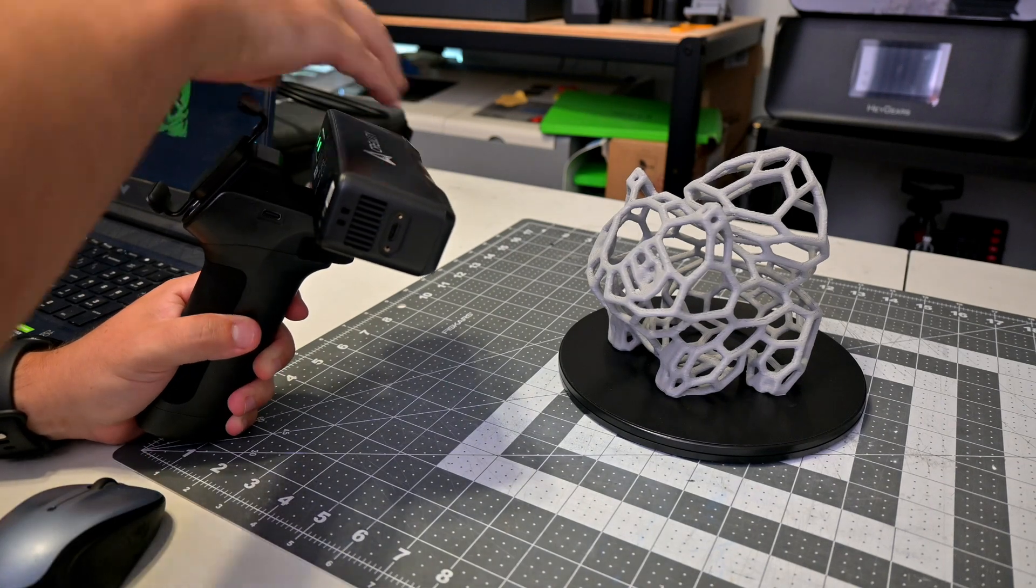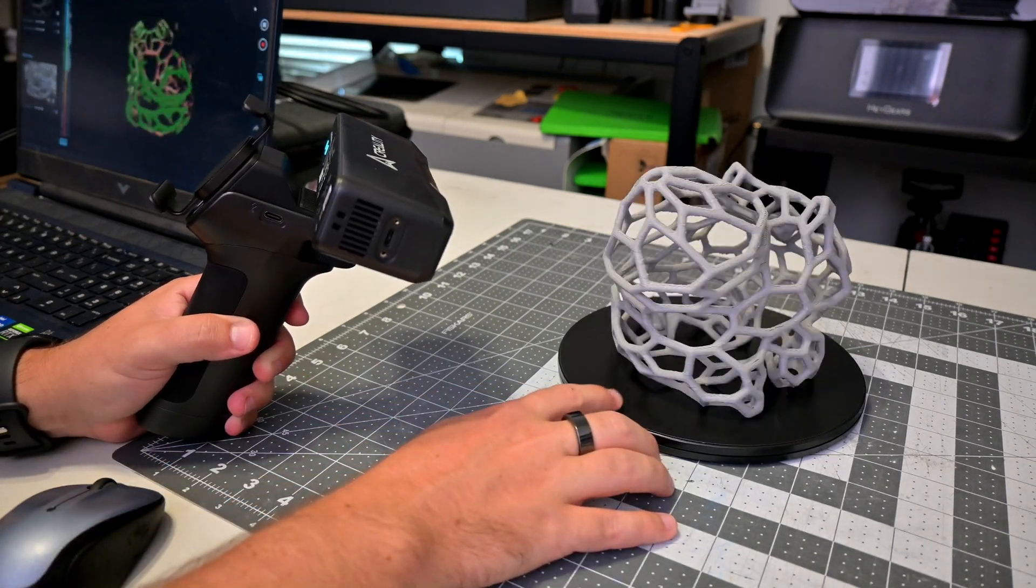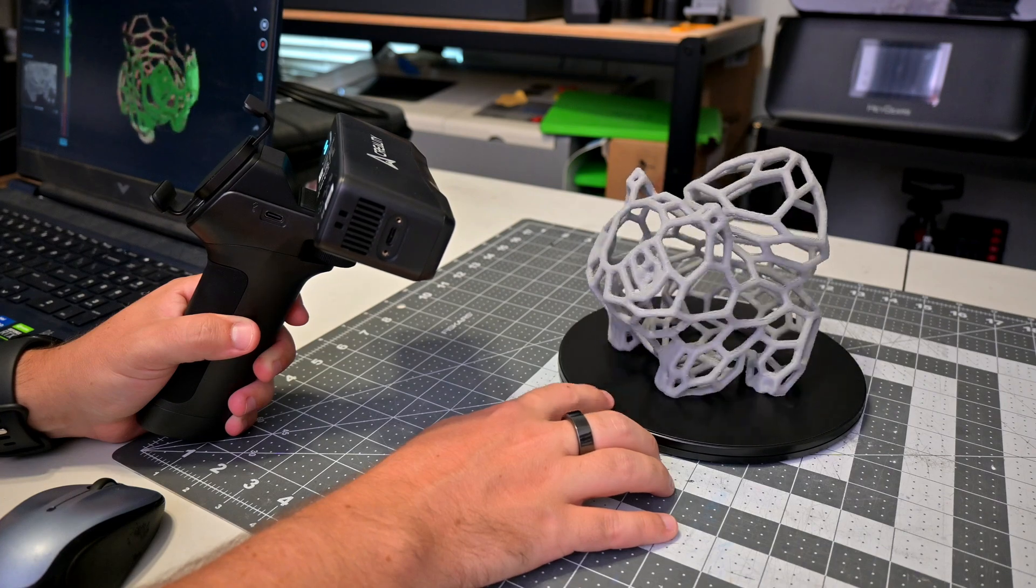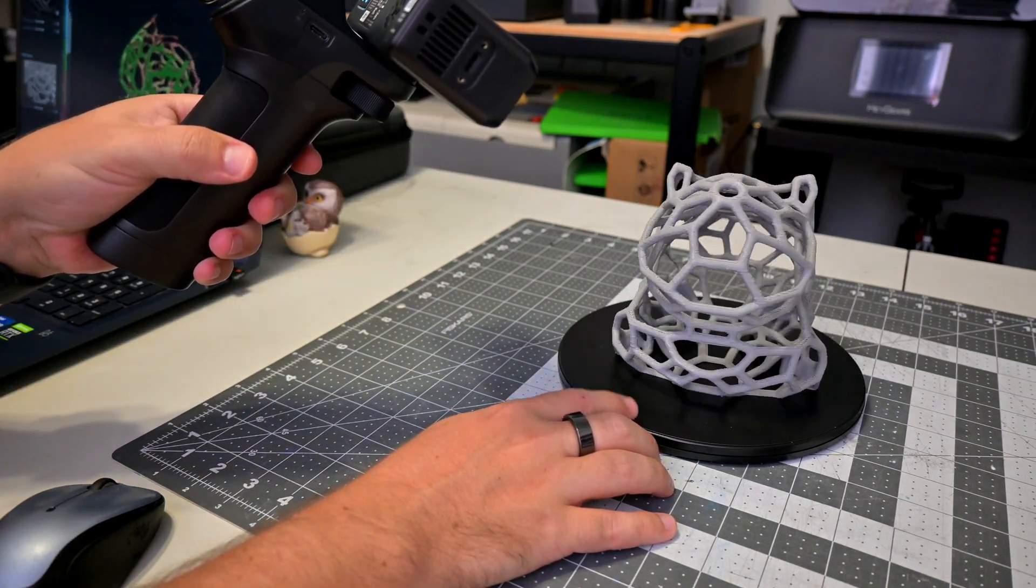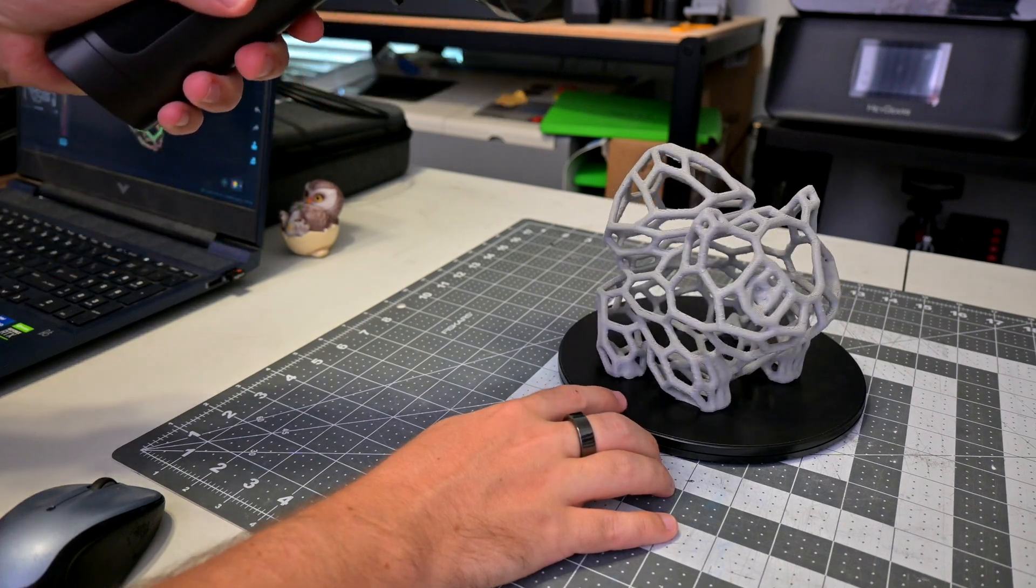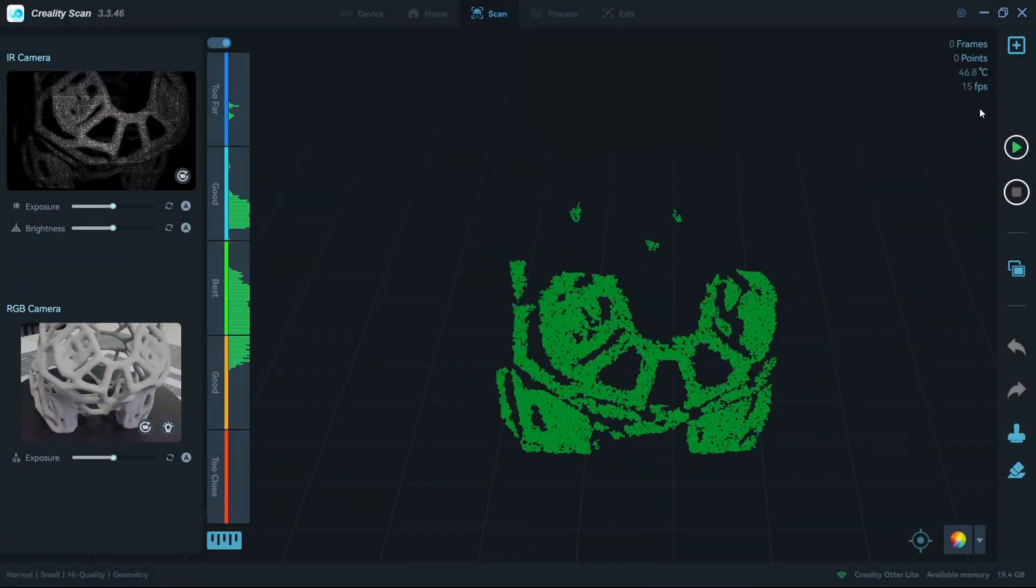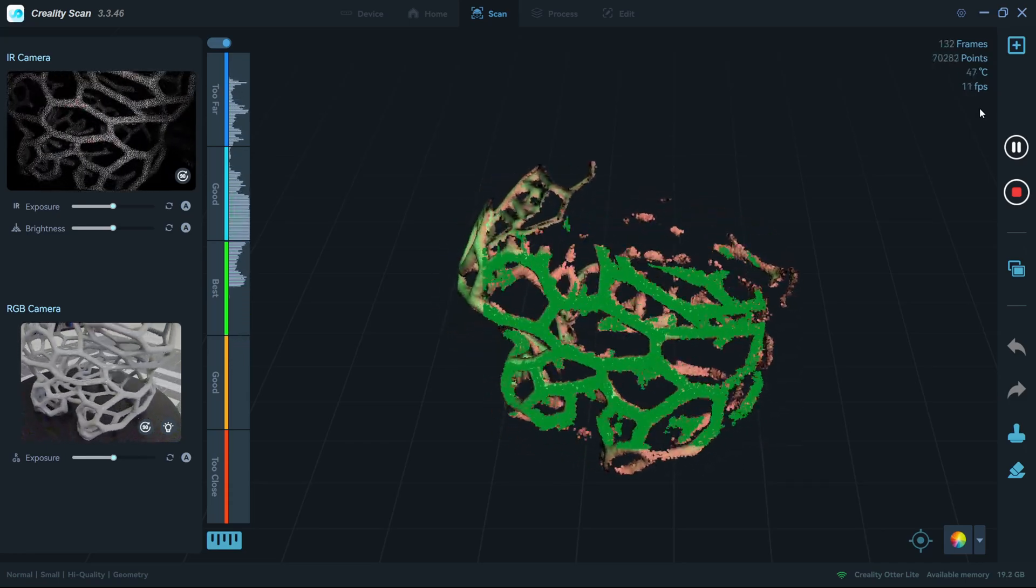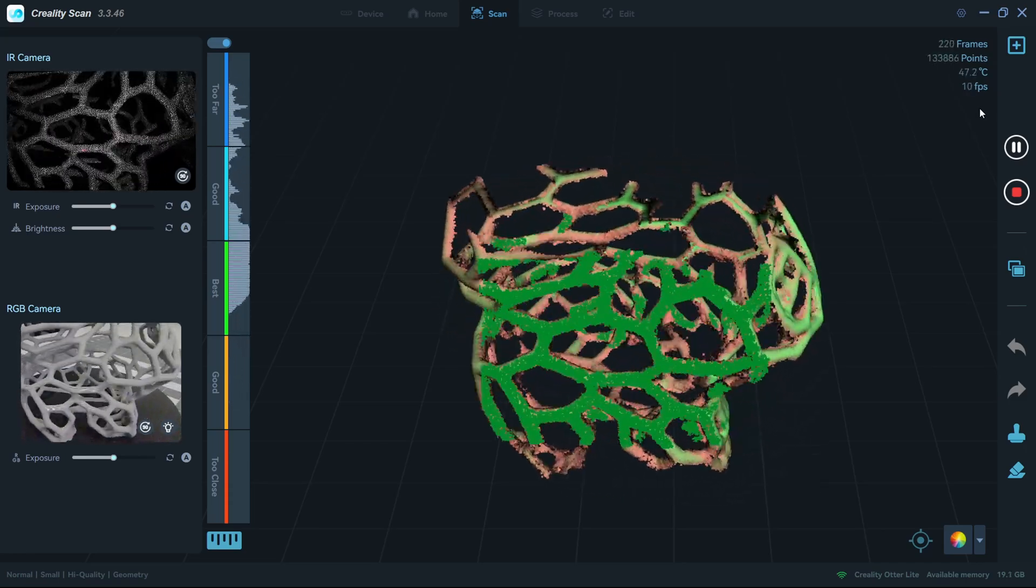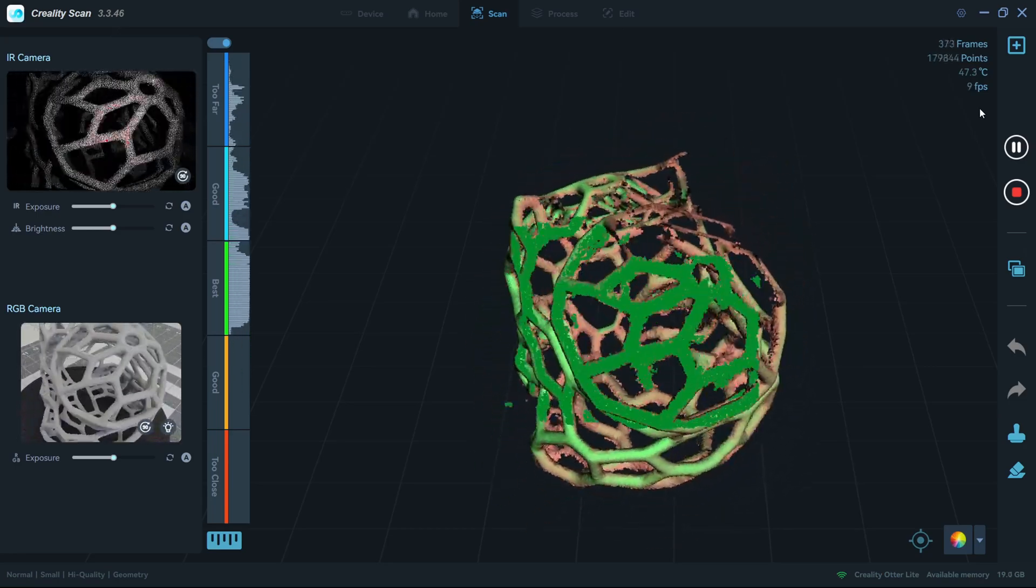And this is my favorite part of the Otter Lite. Connect your computer to the Wi-Fi Bridge's Wi-Fi network, and the CrealityScan app will seamlessly connect to the scanner. The wireless scanning experience with my laptop was great. It was a very smooth experience. I was getting an average of 15 frames per second scanning with the wireless Otter Lite. I loved not being tethered by cables. It made moving the scanner around very easy.